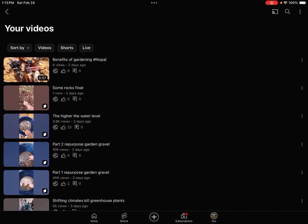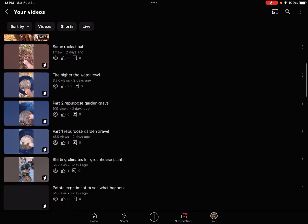As an example, I'm showing my videos here. I've got Benefits of Gardening Nepal, and I've got all kinds of tags in here about gardening and plants and perennials and stuff. I've had eight views in two days.